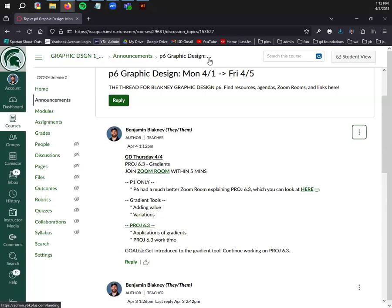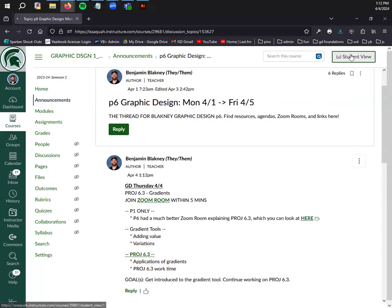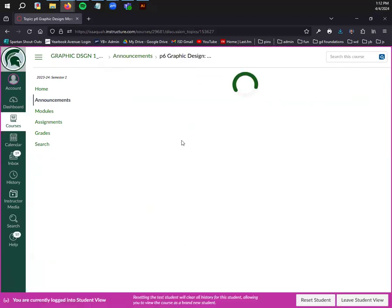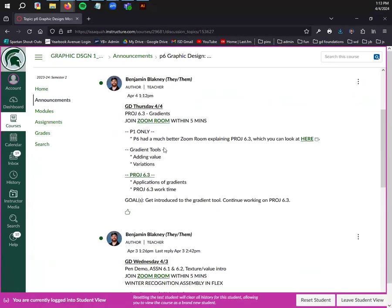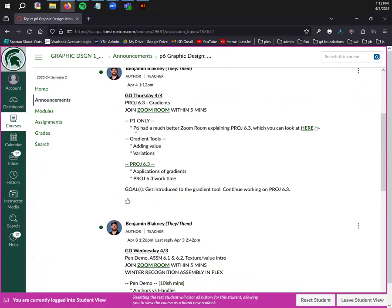I still need to do some announcements before we get into it. Here's your thread you may have heard of. First, we're going to talk about the gradient tools today. You're going to hear me say the word gradient a lot, so just get used to it.